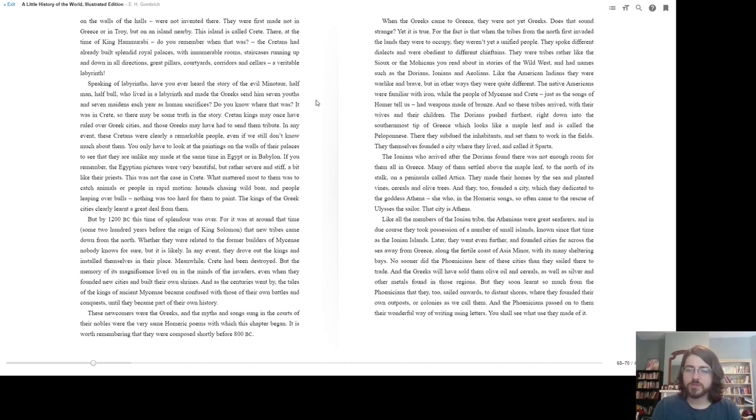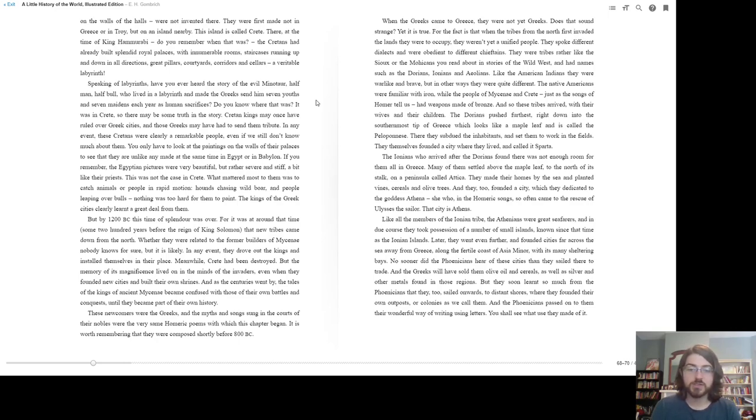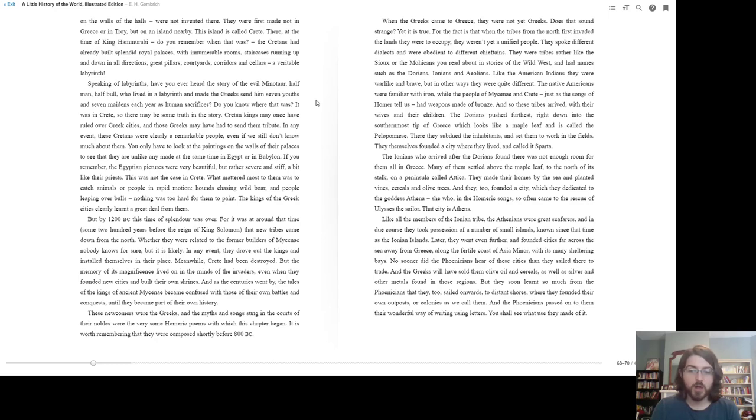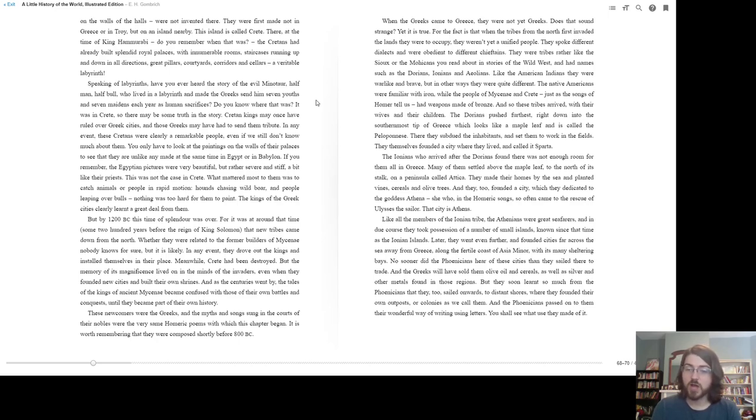Like all the members of the Ionian tribes, the Athenians were great seafarers. And in due course, they took possession of a number of small islands, known since that time as the Ionian Islands. Later they went even further and founded cities far across the sea, away from Greece, along the fertile coast of Asia Minor with its many sheltering bays. No sooner did the Phoenicians hear of these cities than they sailed there to trade. And the Greeks sold them olive oil and cereals, as well as silver and other metals found in those regions. But they soon learned so much from the Phoenicians that they too sailed onwards to distant shores, where they founded their own outposts, or colonies, as we call them. And the Phoenicians passed on to them their wonderful way of writing using letters. You shall see what they made of it.